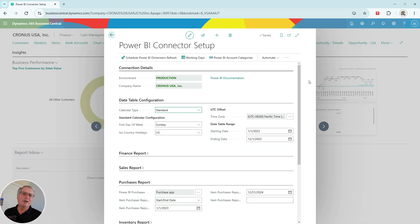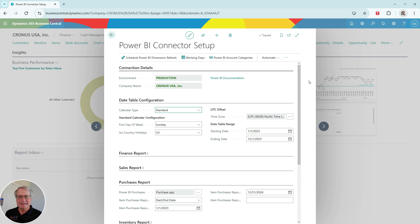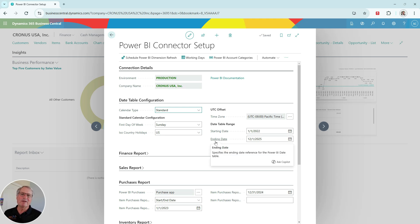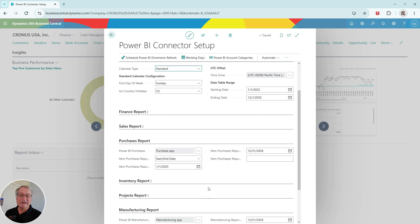When you download the various Power BI apps into Business Central, you'll be prompted to fill out this information here. This is connecting Power BI reports to the Business Central data, provides some criteria about the filters it's looking at, the queries. You can see that information here.